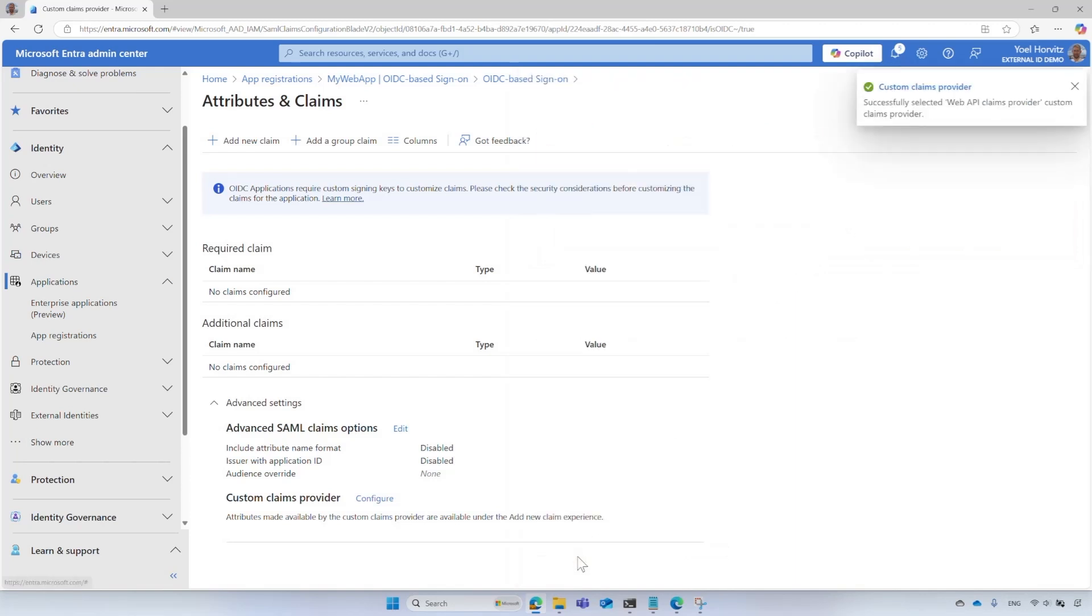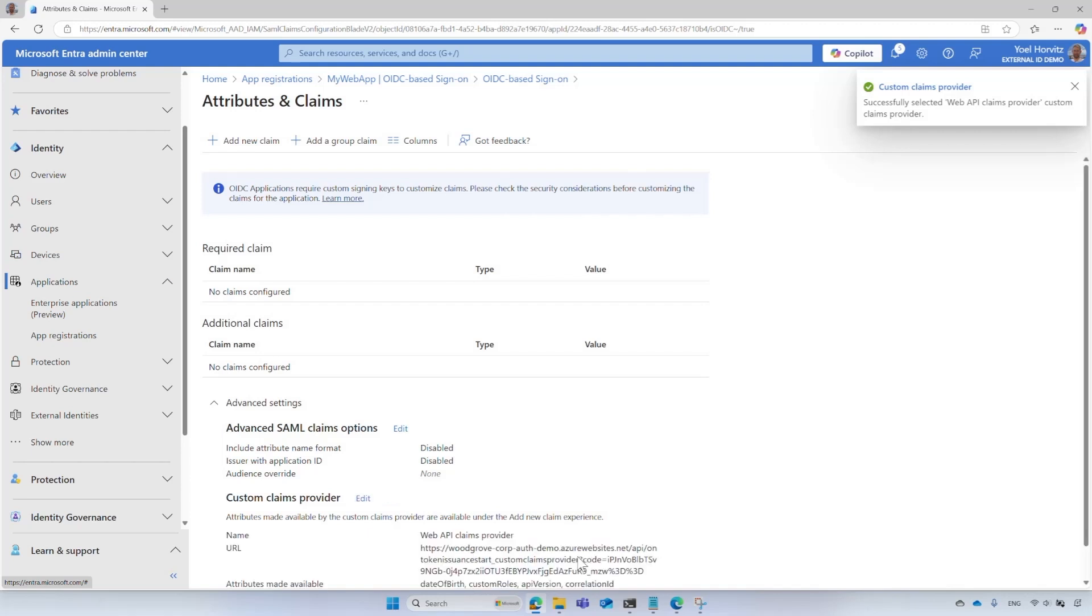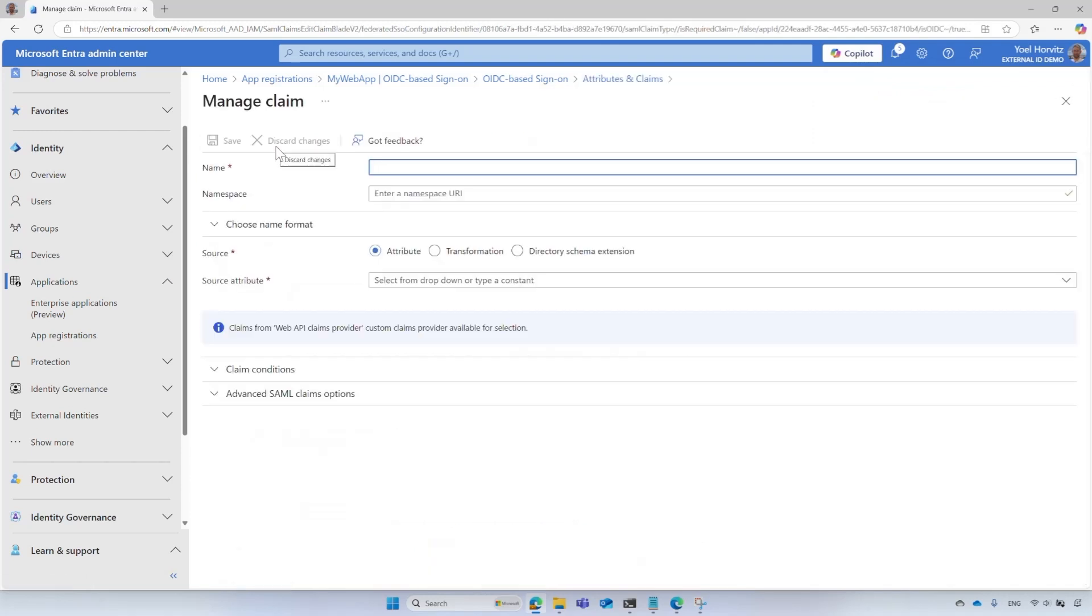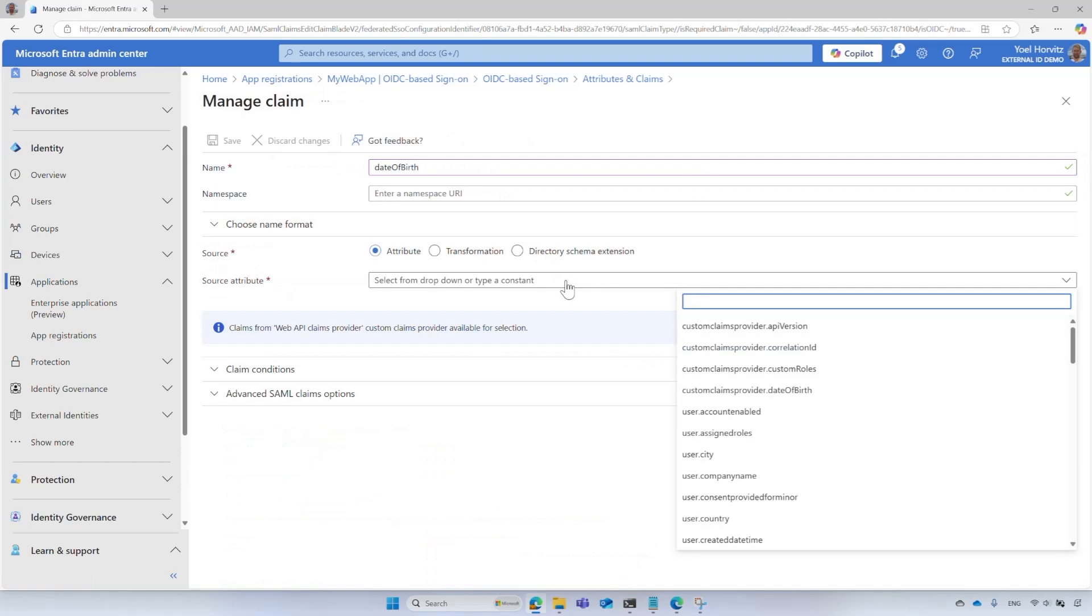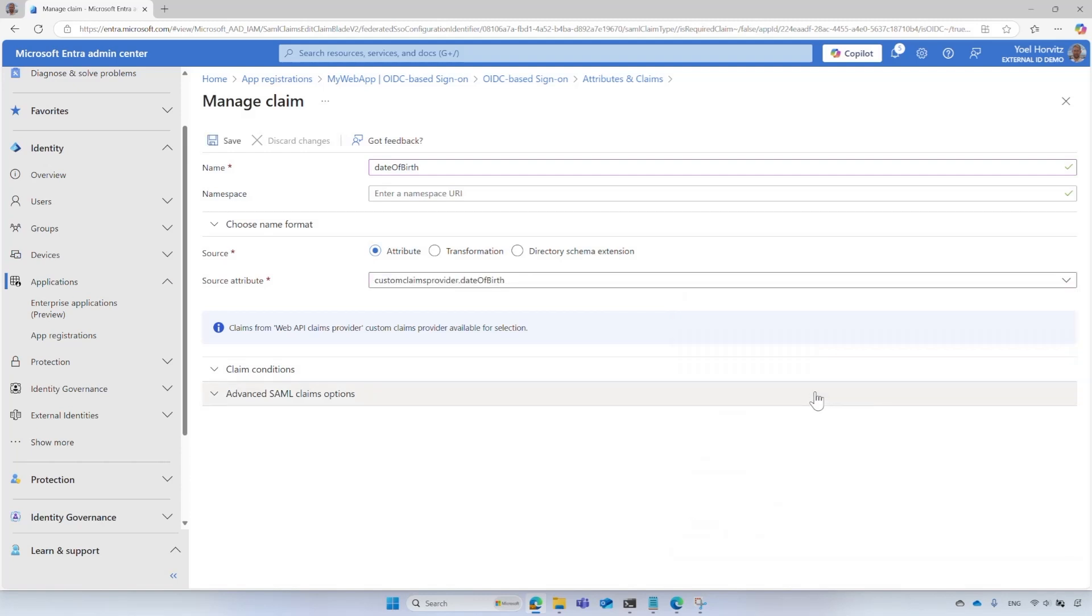During the creation of the Custom Claims Provider, you listed the available claims. In this next step, you will specify which claims to map for this application. Select Add New Claim. Enter a name for the claim you want to be issued, for example, date of birth. Under Source, select Attribute. From the Source Attribute drop-down box, choose Custom Claims Provider dot Date of Birth. Select Save.